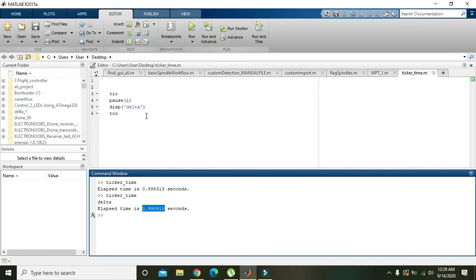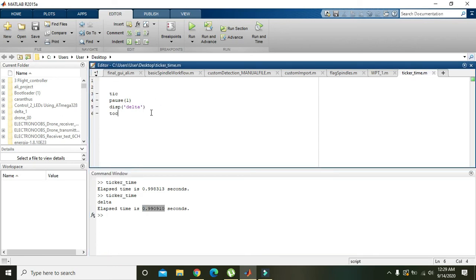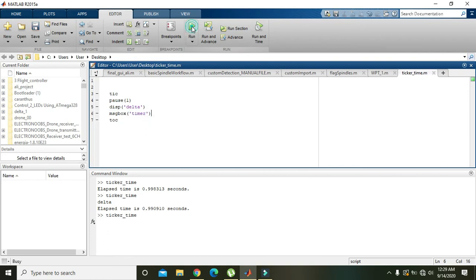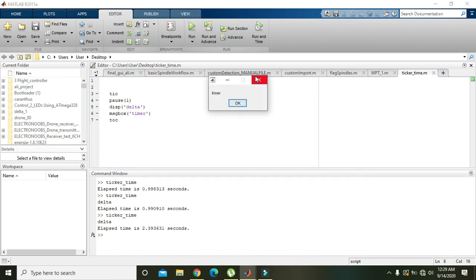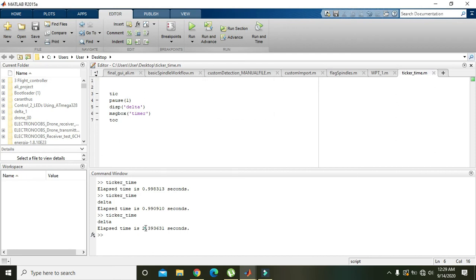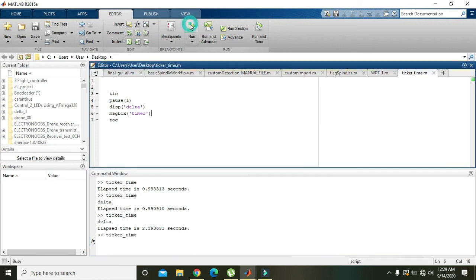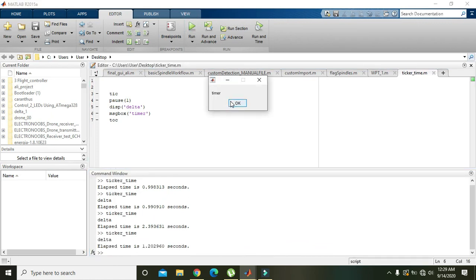Okay, now we will add one more thing like msgbox('timer'). It will display the message box with the string 'timer' on it. Like run it, and we got the message box. And now you can see that it has taken 2.3 seconds to execute the code.